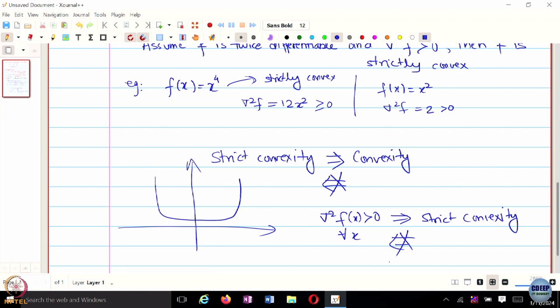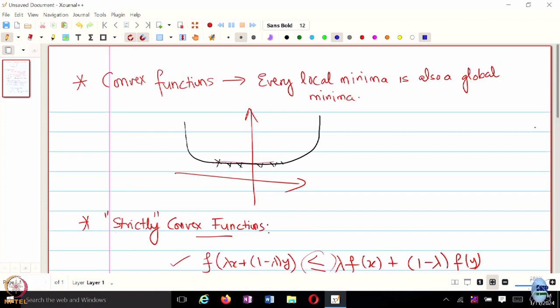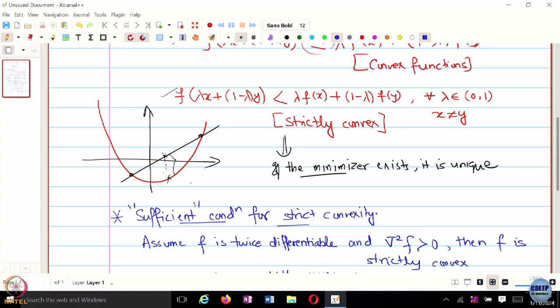Why do we care about strict convexity? With convex functions that have multiple minima, gradients start vanishing near the flat region. From the point of view of designing an optimization algorithm using gradient information—where you update x based on the previous x, a step size, and the current gradient—you end up making smaller and smaller steps. With strictly convex functions you don't really have that condition; you may still have larger gradient values around the optimal solution and can converge faster.